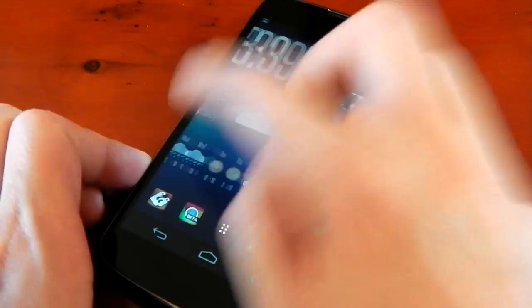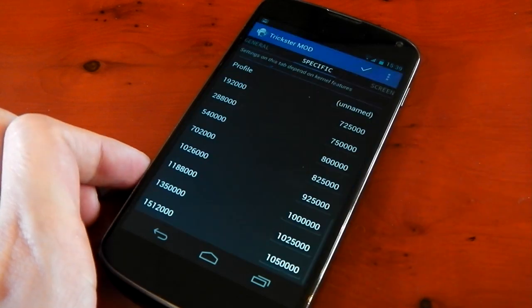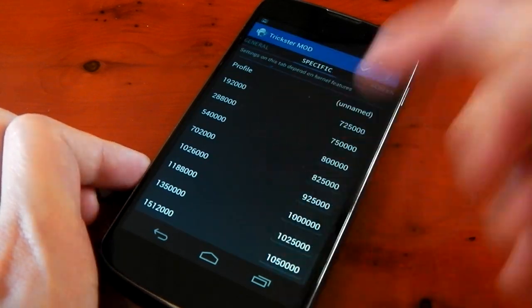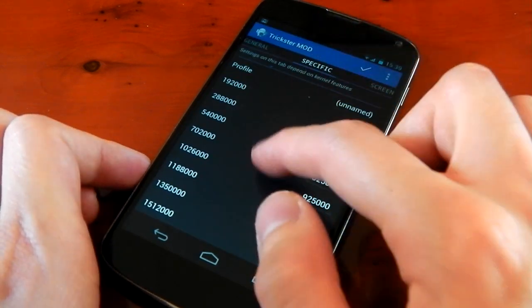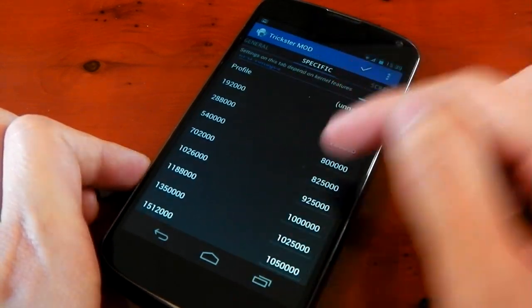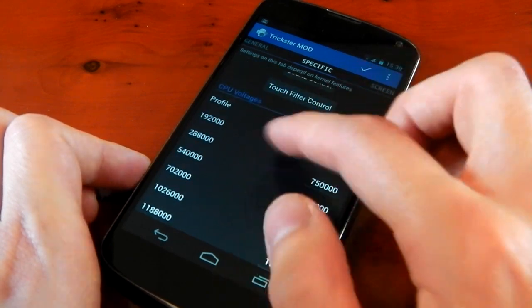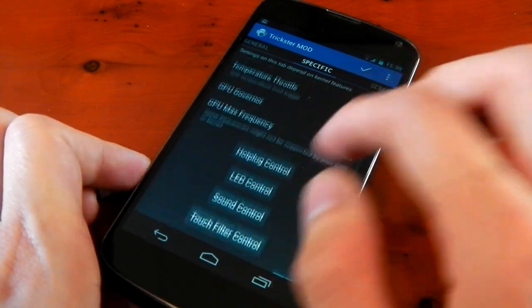The first thing I want to show you is my settings in Trickster. So I'm going to open up Trickster right here. By the way, this kernel does come with a default undervolt. So there's no need to undervolt this. It already comes undervolted which is pretty awesome.